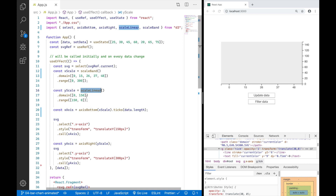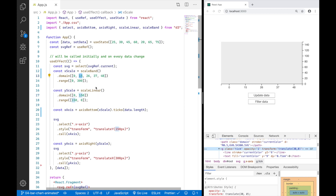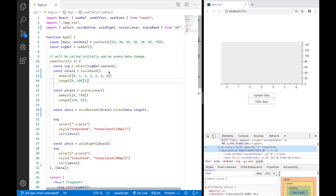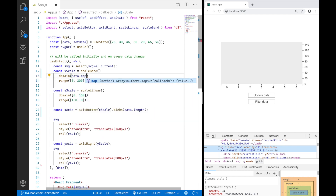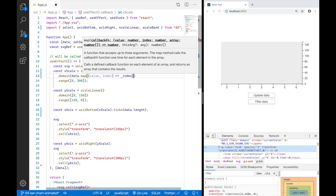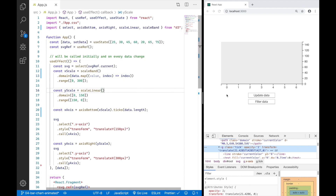With scale linear, if you give an input value of 300 to the y-scale it will extrapolate and return minus 150. With scale band, you have to be explicit about what you want to map. I want to map 0, 1, 2, 3, 4, 5, and 6 — the index values I'm working with — and I can do that by using data.map returning just the index value. Now the x-axis shows 7 ticks from 0 to 6.